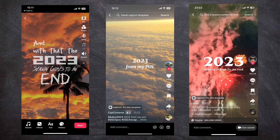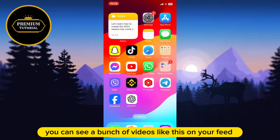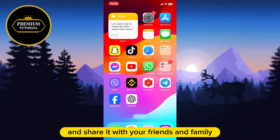Let's learn how to create the '2023 Season Has Come to an End' TikTok or Instagram video. 2023 is almost over and you can see a bunch of videos like this on your feed, and you want to create one for yourself and share it with your friends and family.